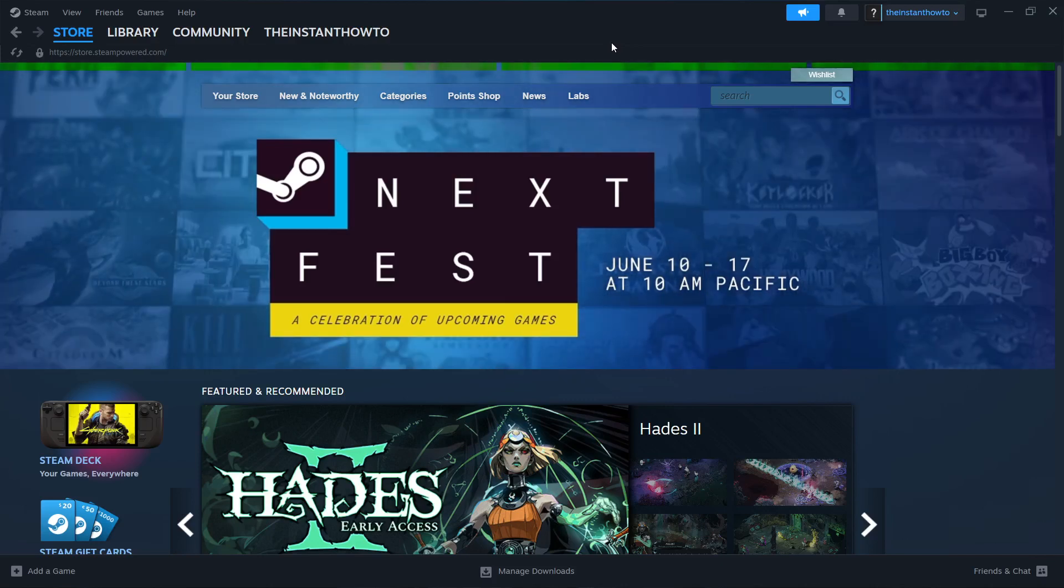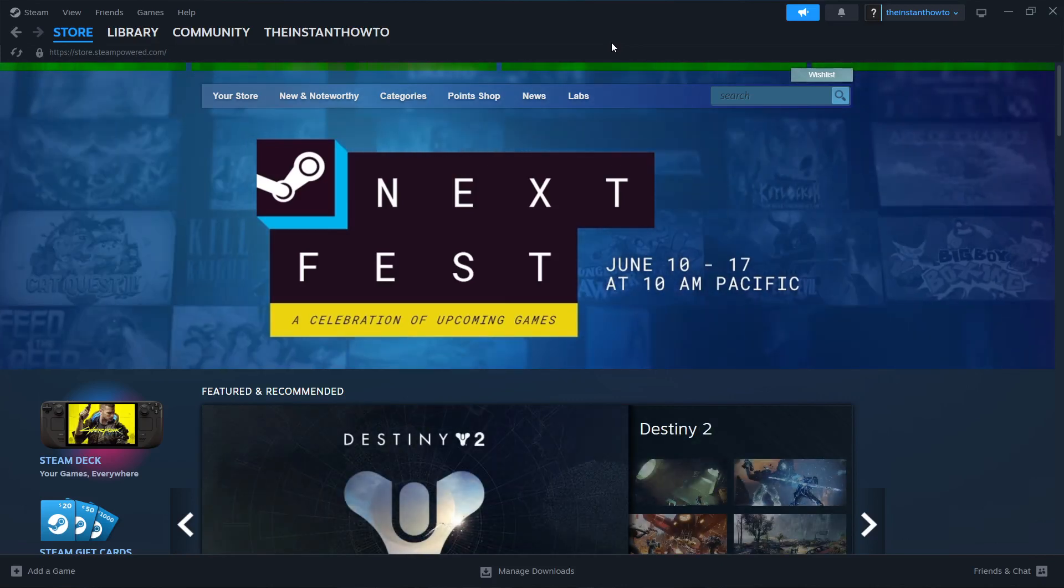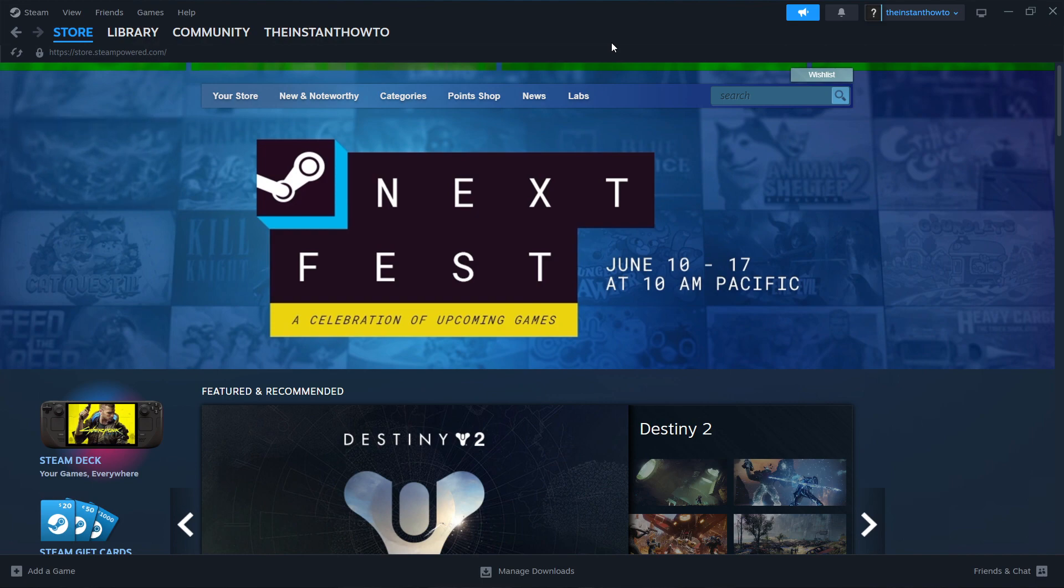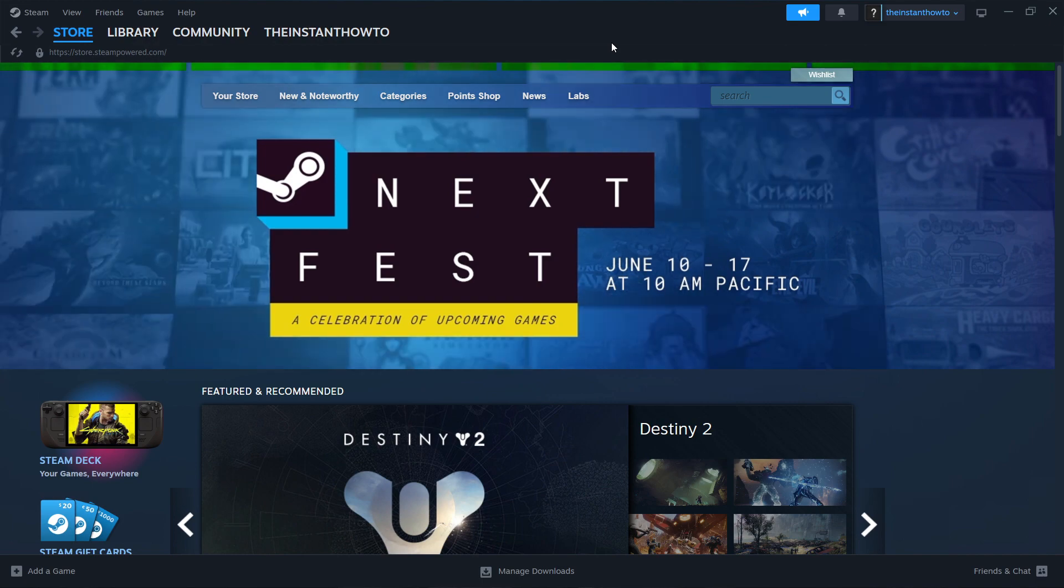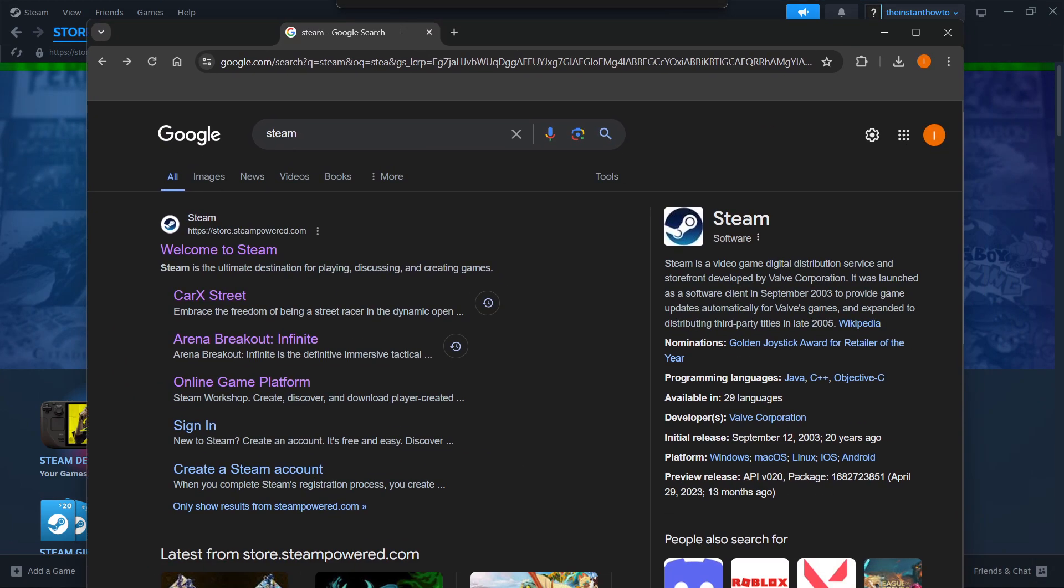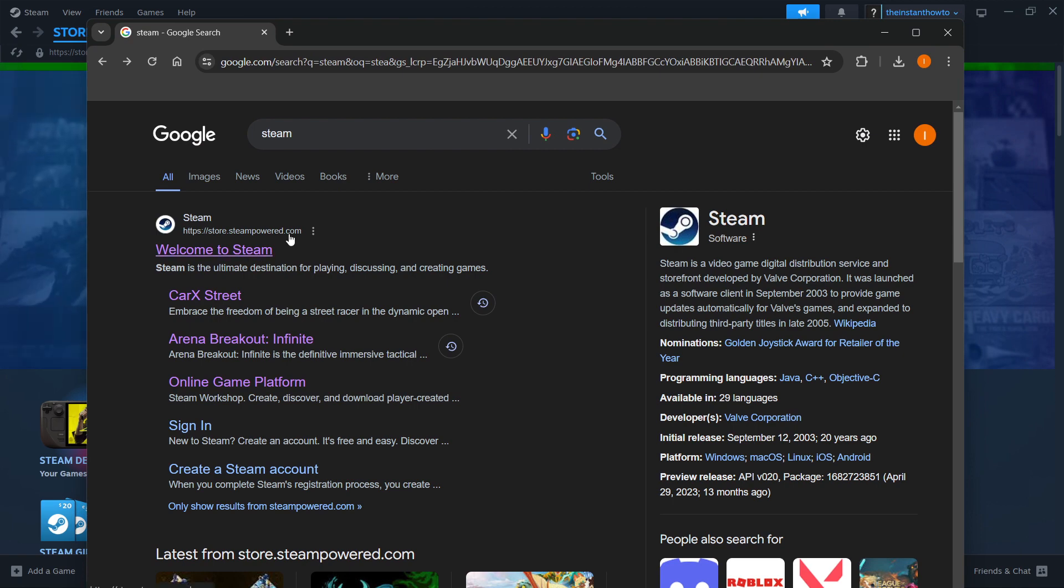In this video I'm going to show you how to download Granny on PC or laptop. So the first thing you want to do is download Steam, which is basically an app that lets you buy, download, install, and then play games.